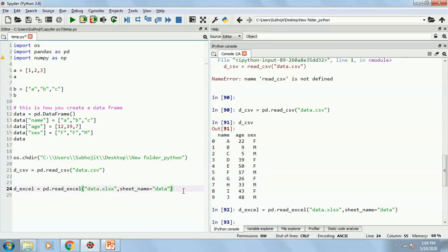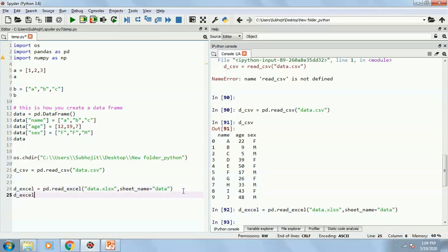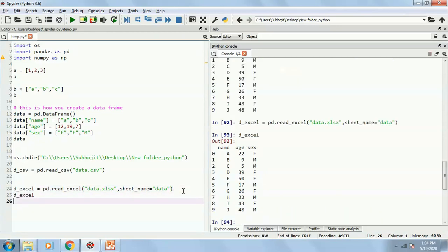And execute that. And see, it has been properly executed. Yes, we get the data set.